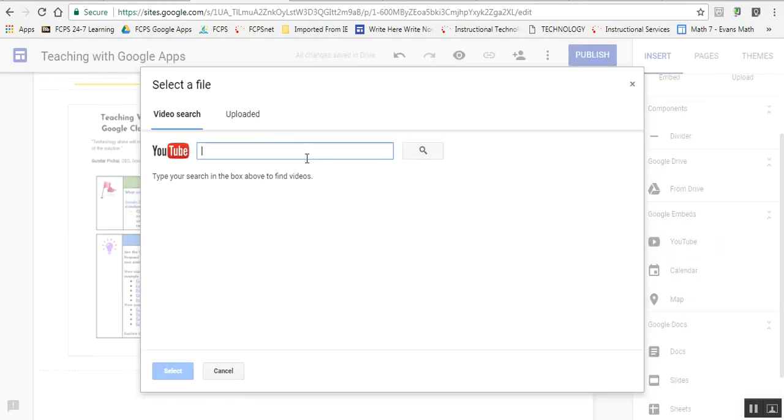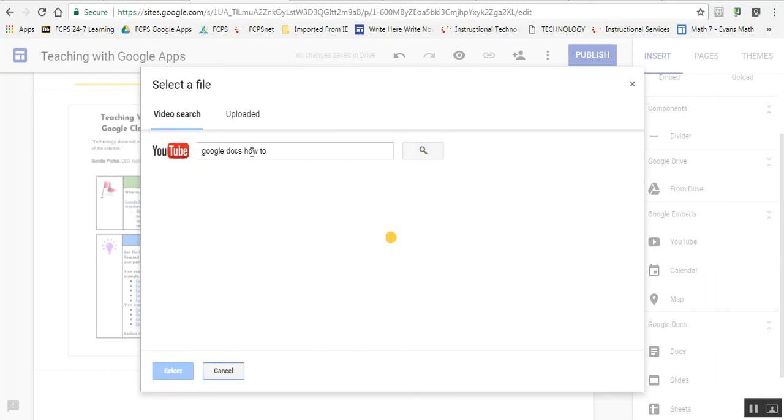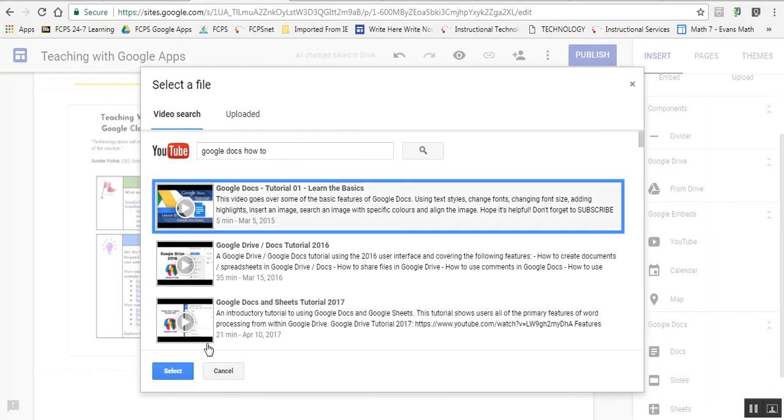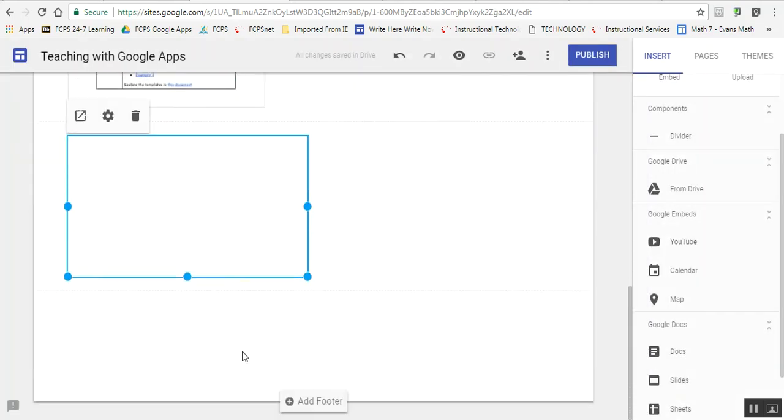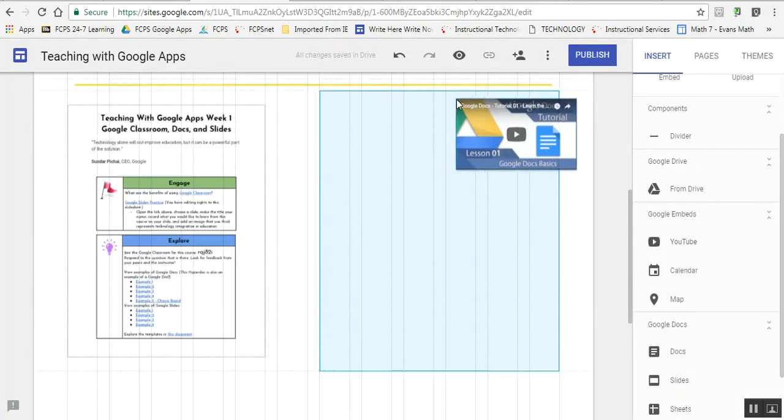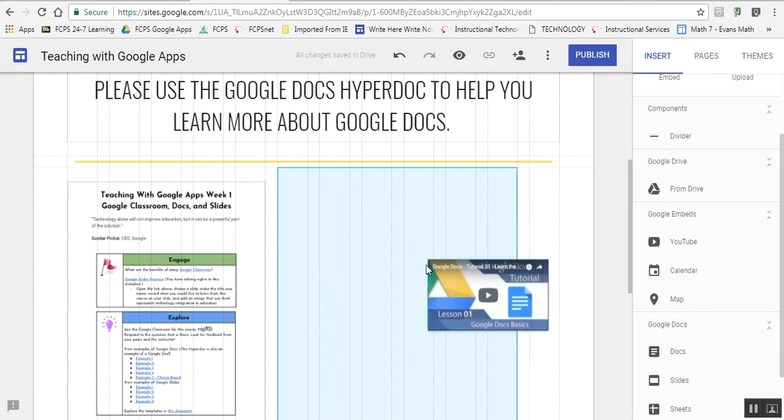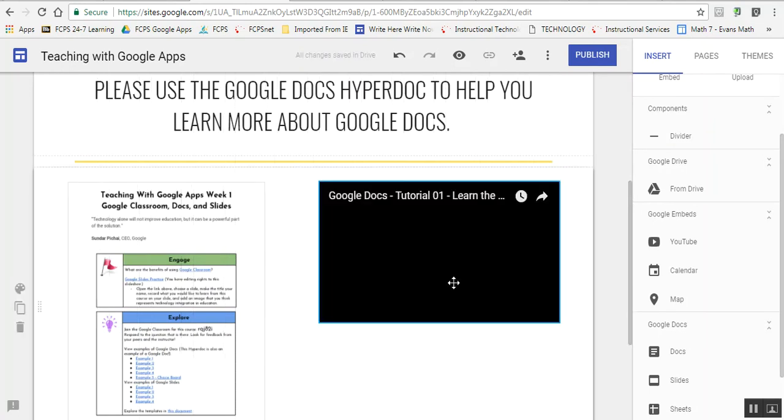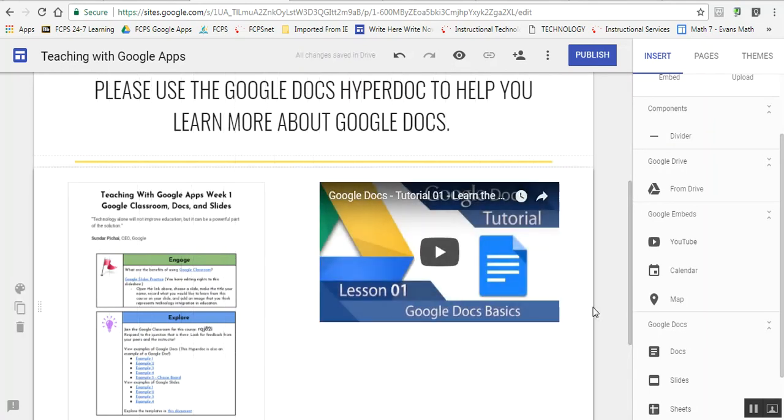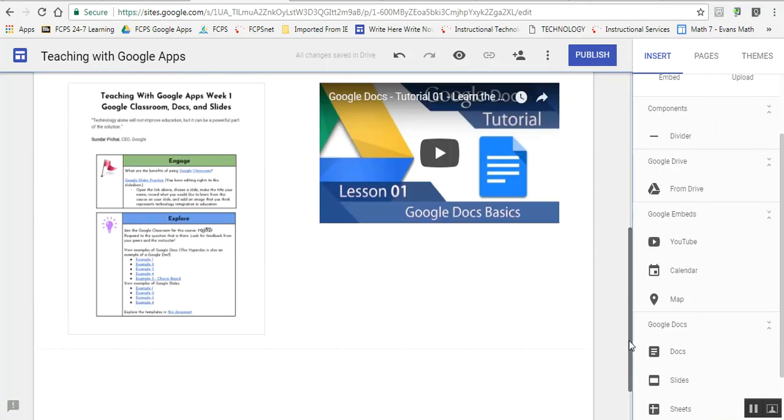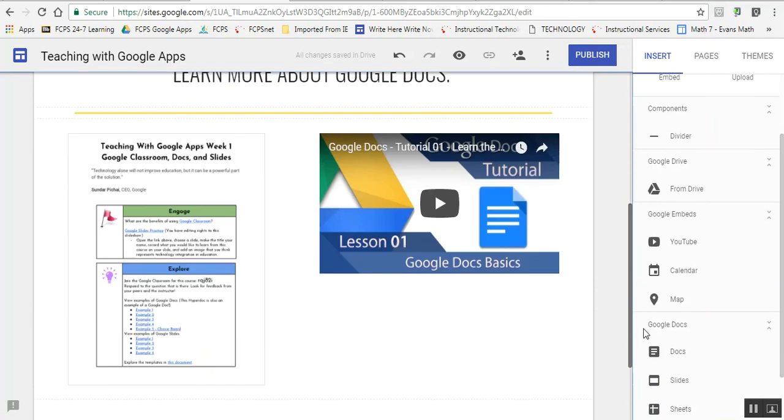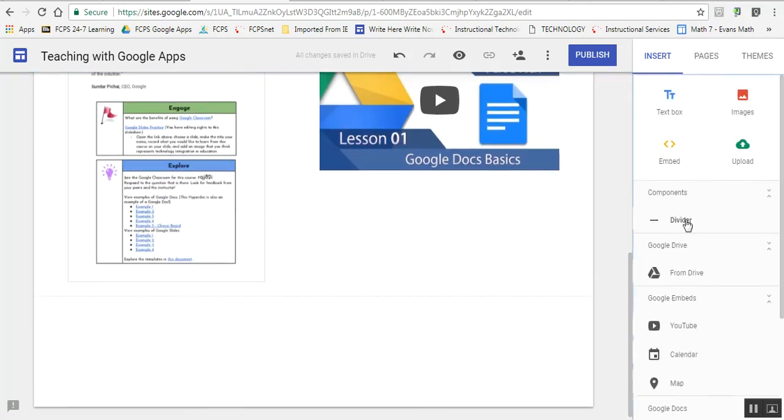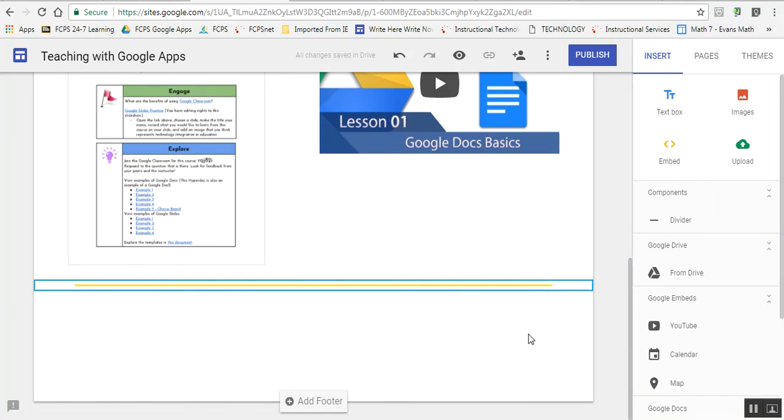Let's search for 'Google Docs how to.' This video looks good. I want this video to go right next to the doc, so you just drag it around on the page and drop it where you want it to be. Then I have my page set up. Underneath, I can put in a divider and add whatever else I want.